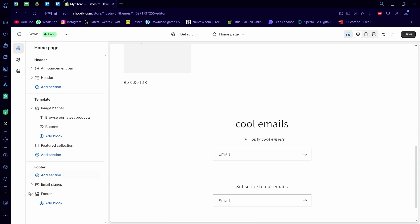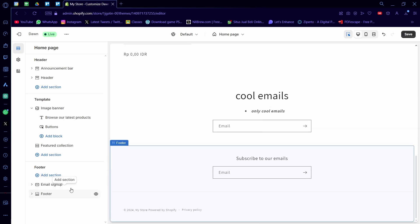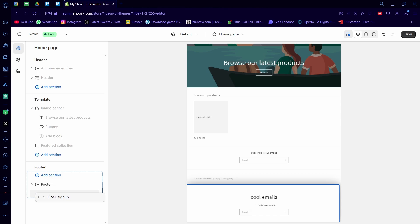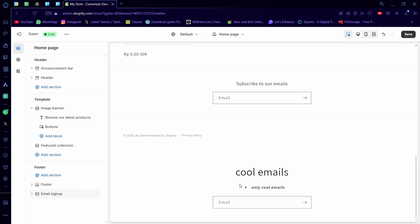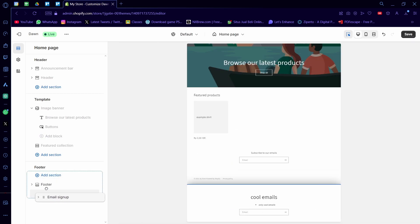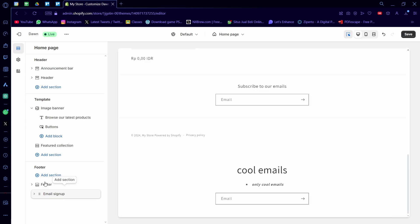If you want to rearrange it, just click and then drag it like that. See, like that. So you can rearrange it like this.